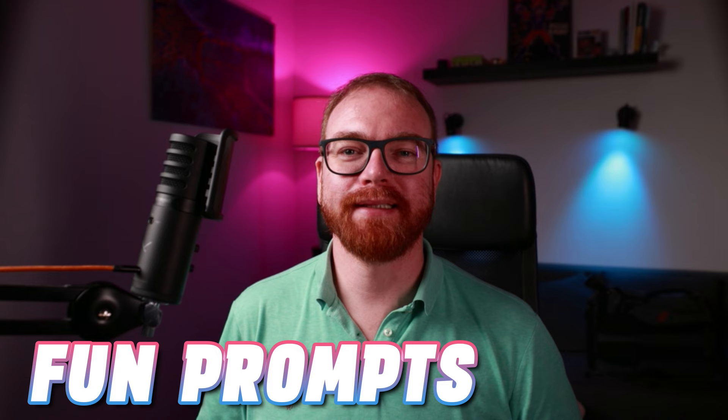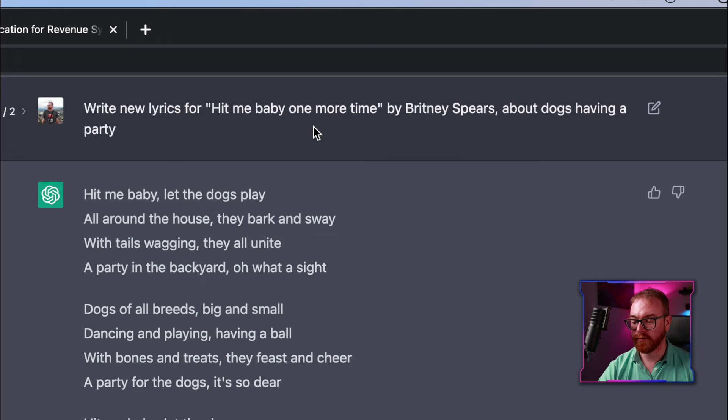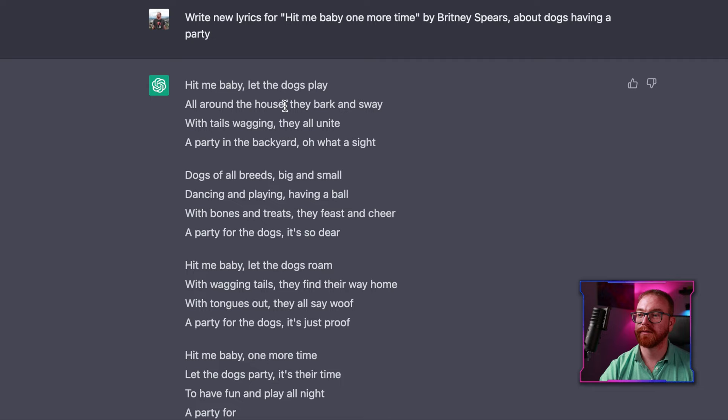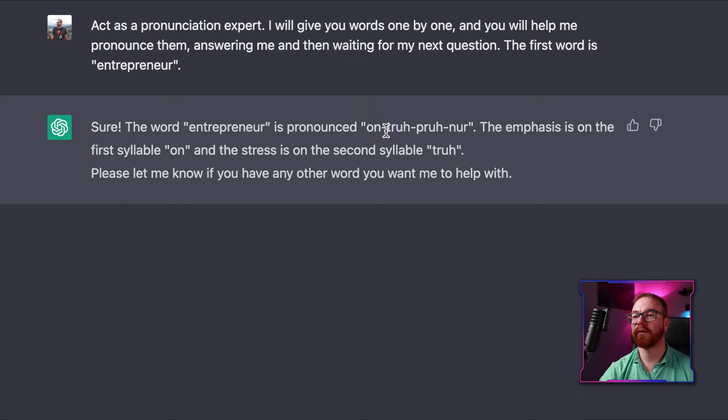Now for the fun prompts. ChatGPT can come up with new lyrics for songs. Asking it to 'write new lyrics for Hit Me Baby One More Time by Britney Spears about dogs having a party' gives us: 'Hit me baby, let the dogs play. All around the house they bark and sway.' It can also help you learn how to pronounce words — the first word being 'entrepreneur': 'The word entrepreneur is pronounced on-truh-pruh-NUR.'